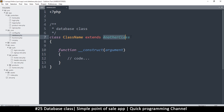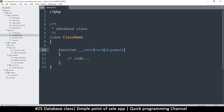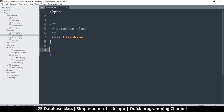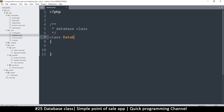Sometimes a class extends another class, but in this case we are not extending any class since this is the first one we're making. There's a special function inside called construct, but it's not strictly necessary. Let's call it 'Database' — it's good practice to capitalize your class names so you know it's a class.